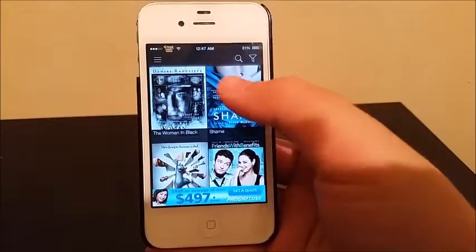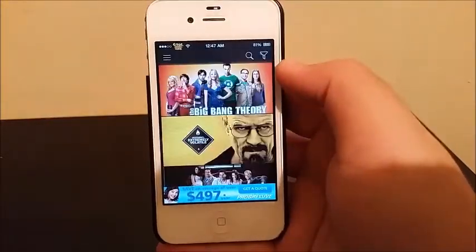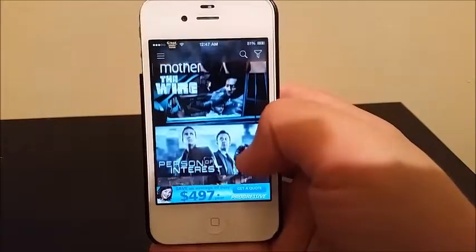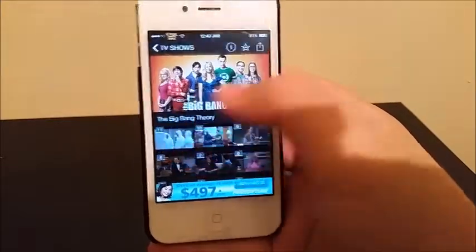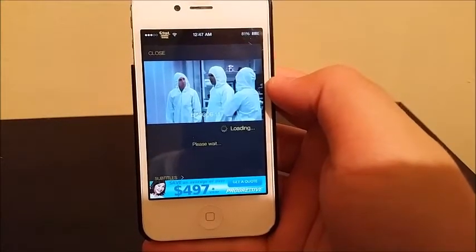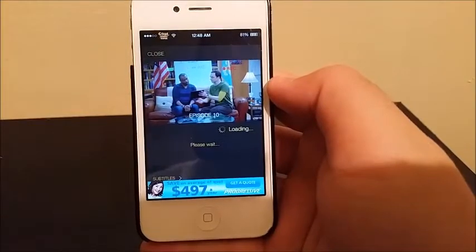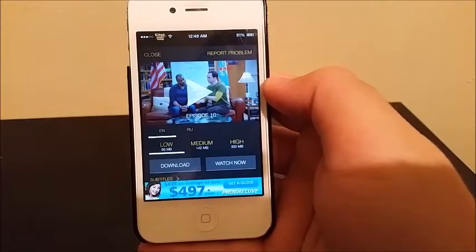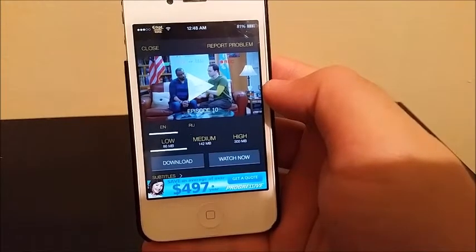From here you can see the latest movies. You can also go to TV Shows and watch all the seasons at once. For example, I'm going to load The Big Bang Theory — it's on Season 8 — I'm going to load Episode 11. This one says it's not available, so let's try Episode 10. You can choose the quality between low, medium, and high, and then choose English or Russian subtitles.